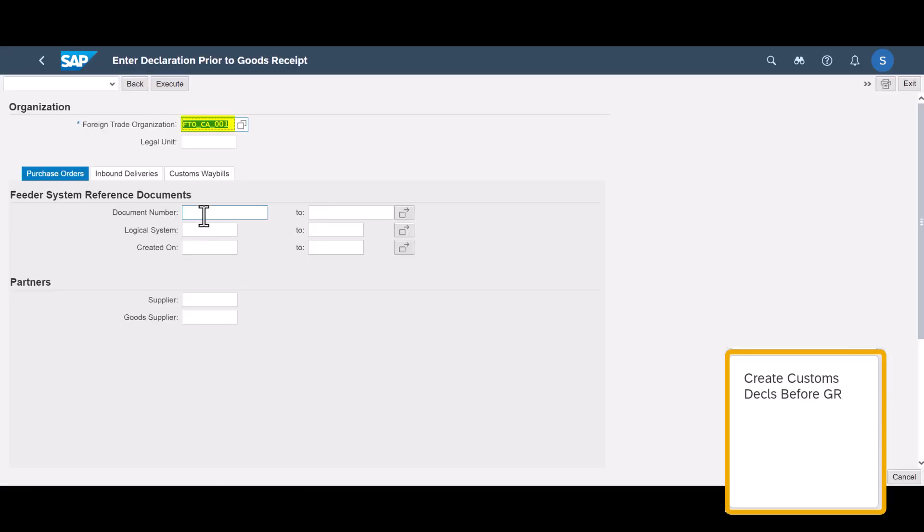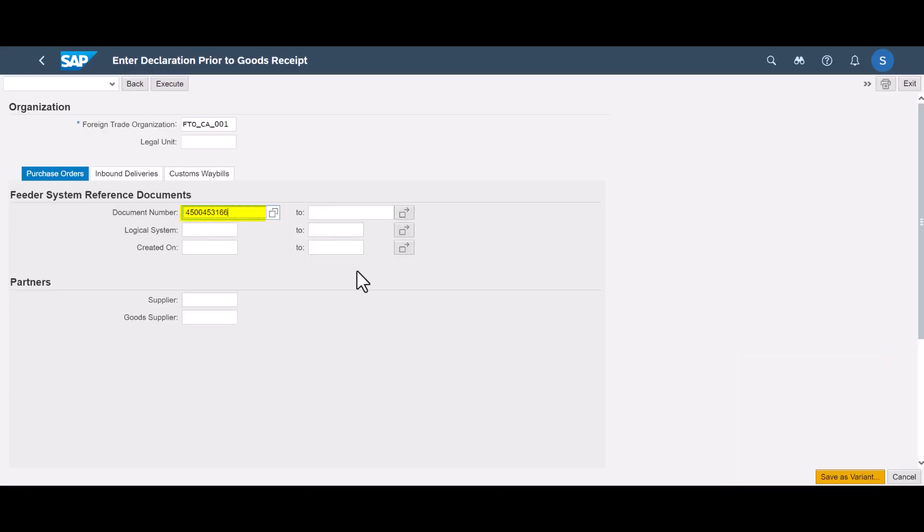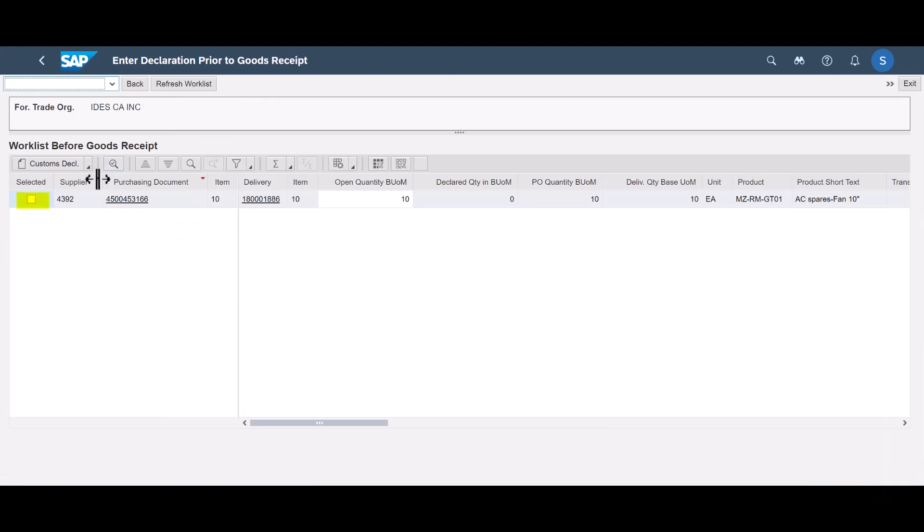Using the Create Customs declaration before goods receipt app, we search for the purchase order and from the worklist, we use it to create an import declaration request document.